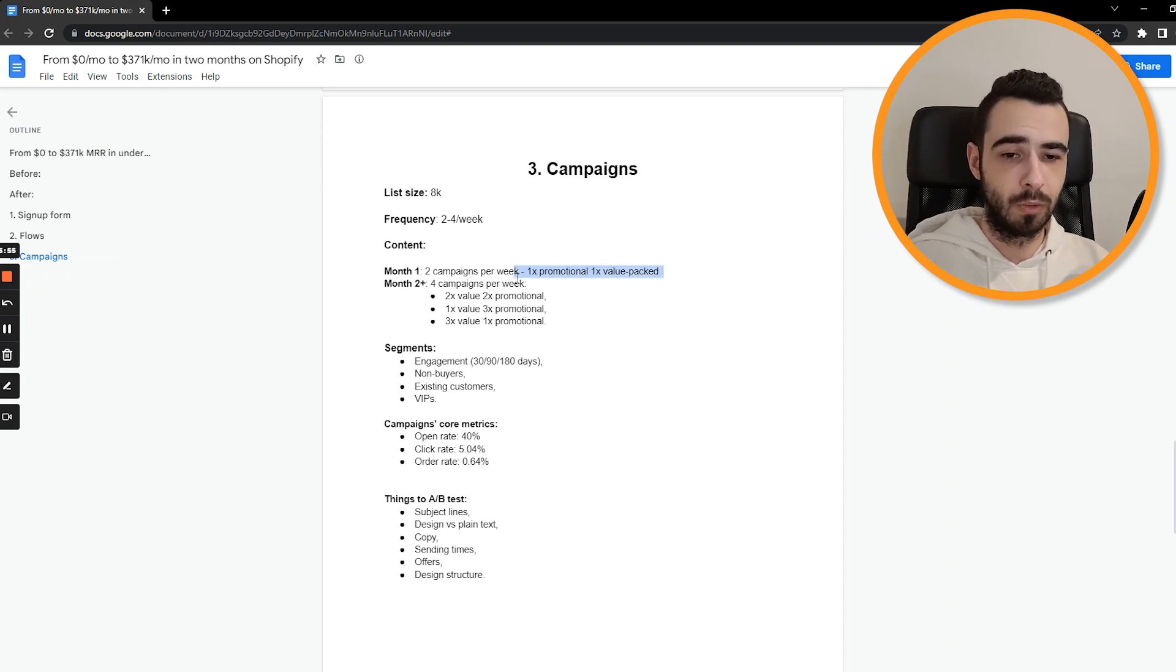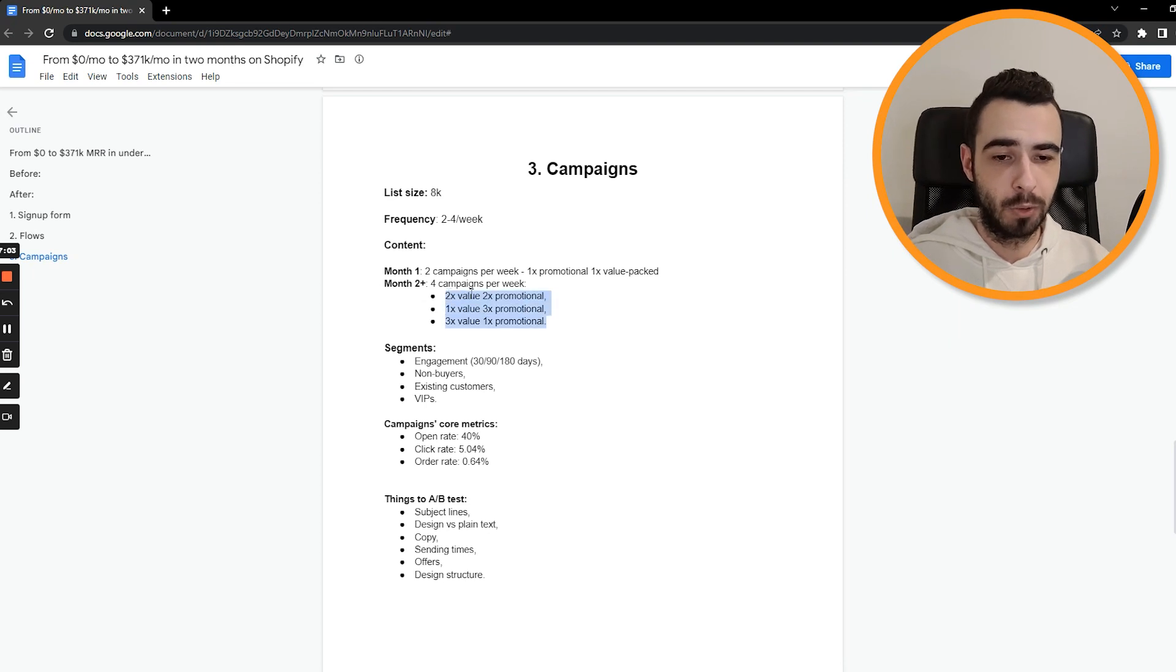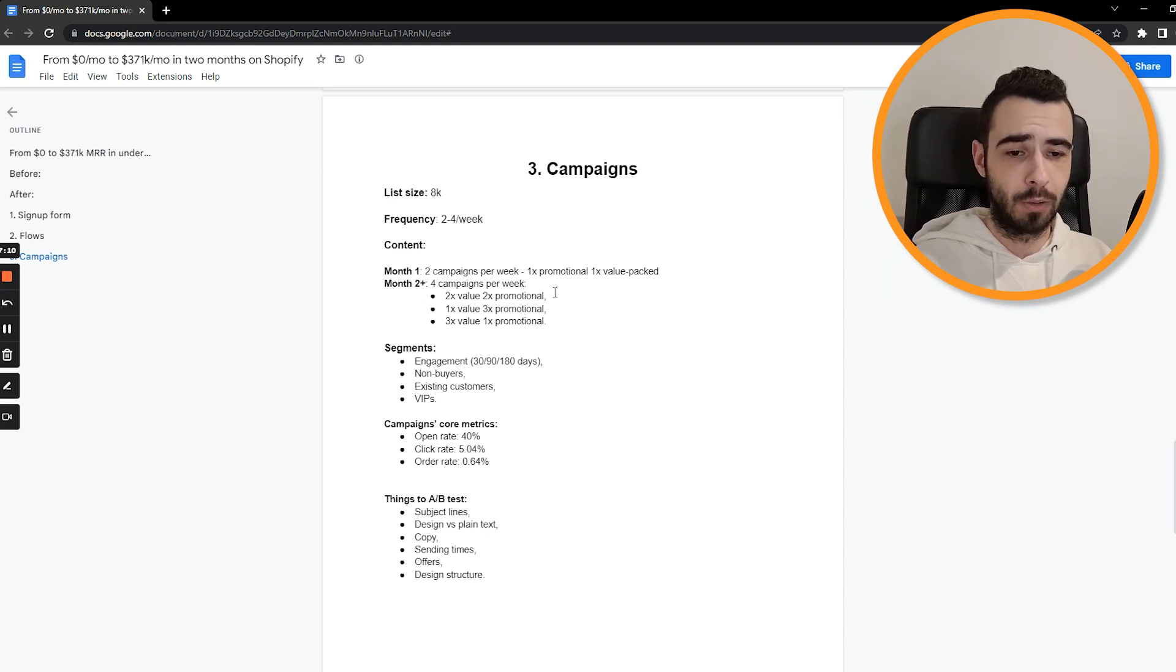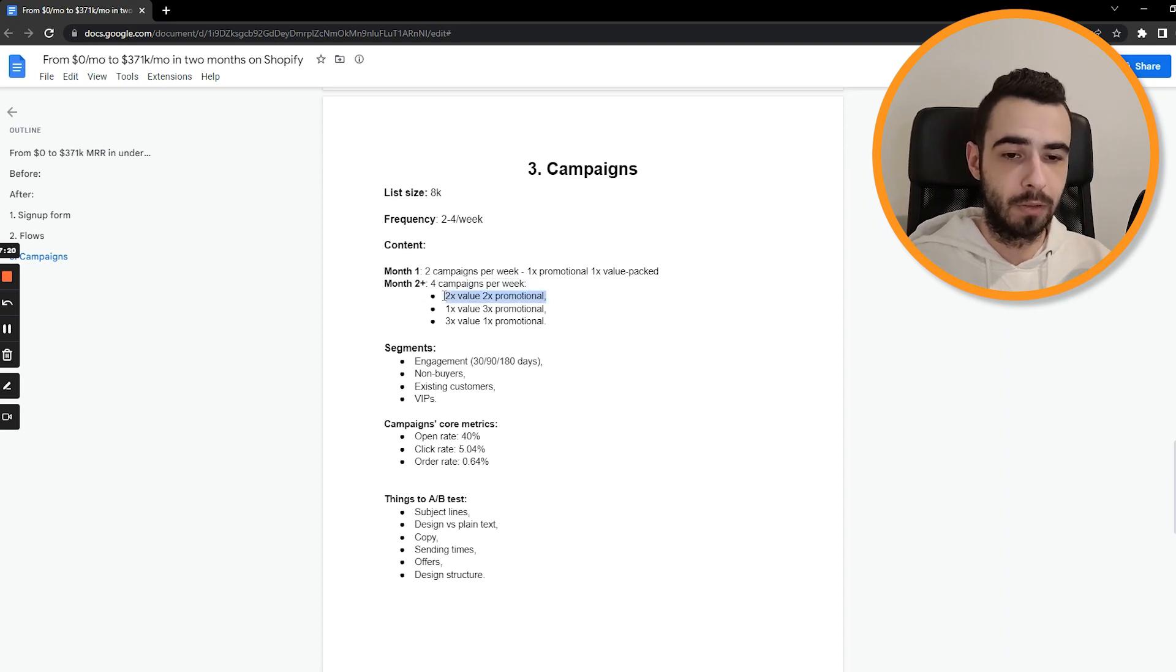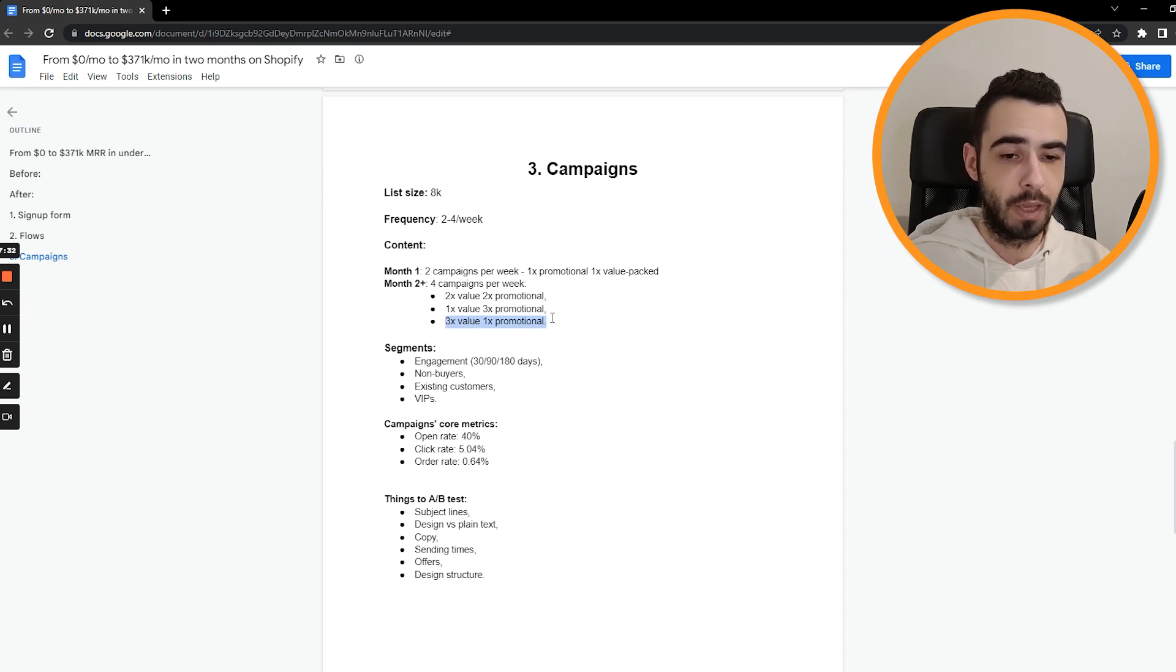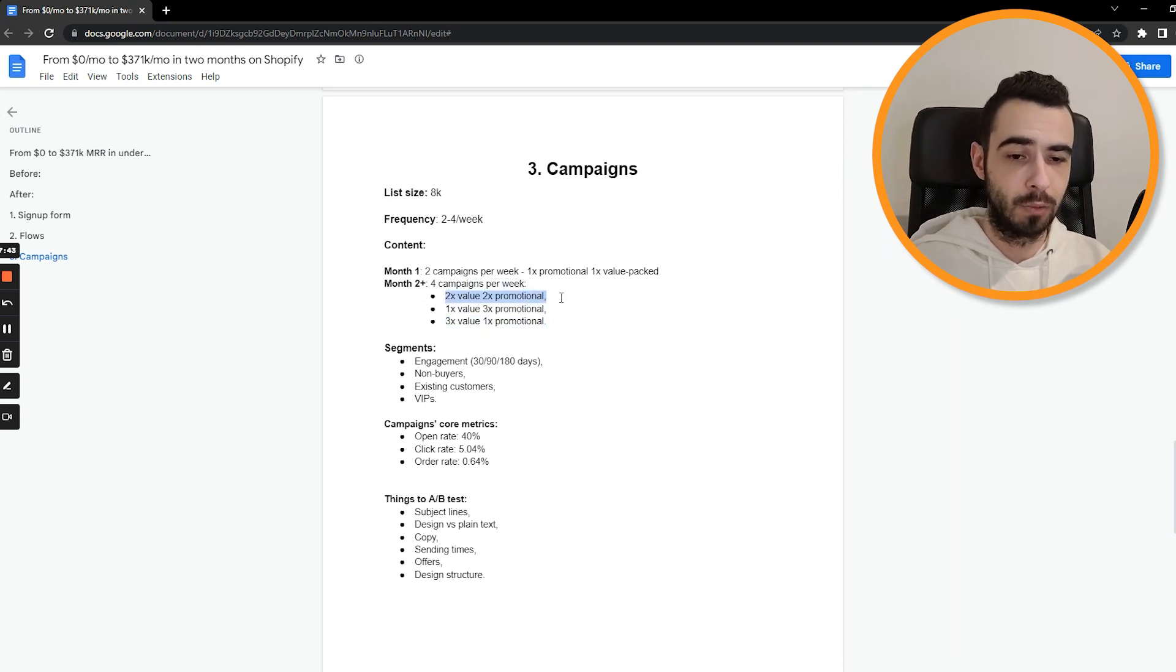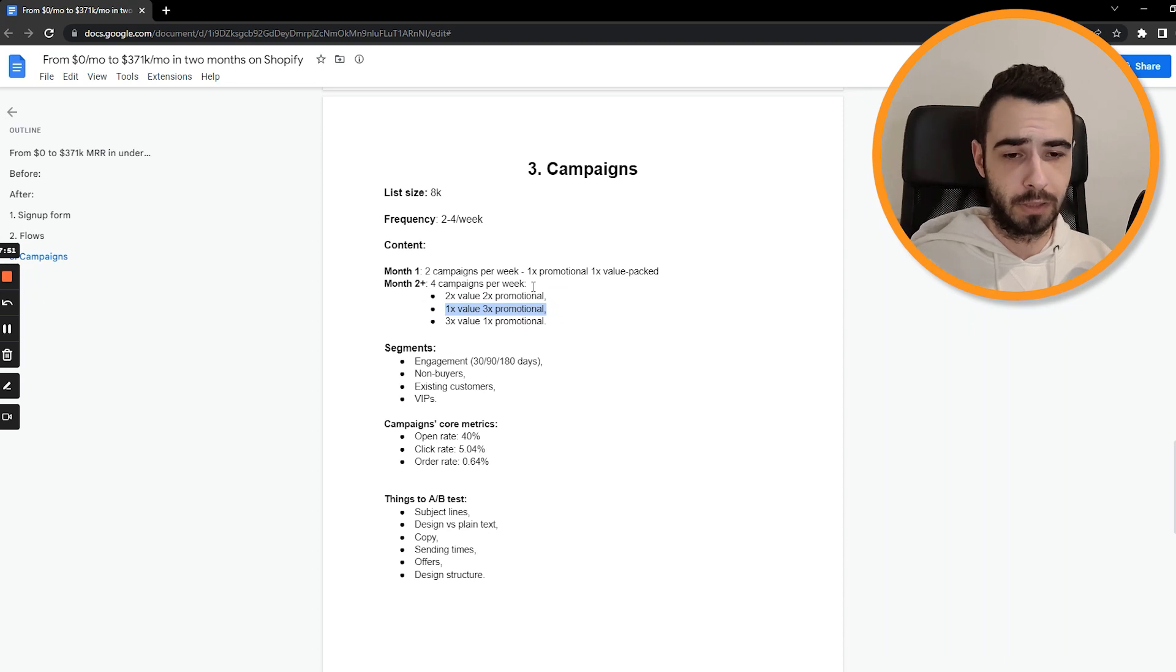And then month number two and further. So from month number two and on, we're sending four campaigns per week. And this is like the structure we're using. So each week it would be different to make sure that the list is not annoyed. The content is slightly different every single week. So they're feeling it's kind of new and it's not being sent the same time every single week. So for example, one week we would send two value packed content emails and two promotional emails. Then another week we would send three promotional emails and one value packed email. And then another week we would send three value packed emails and one promotional one. And this is not the exact order. We're just mixing them up to have differentiation of the content.